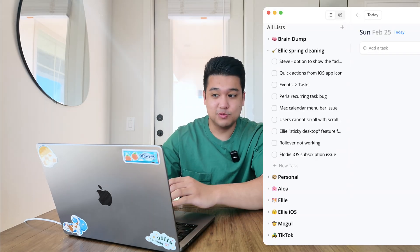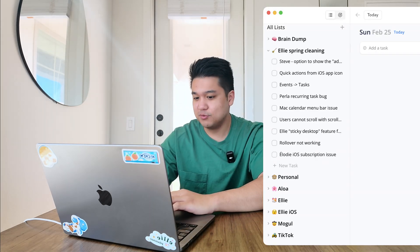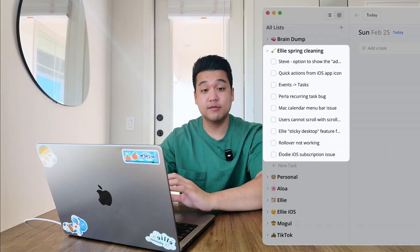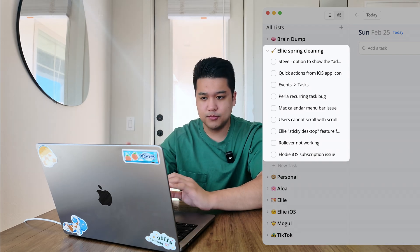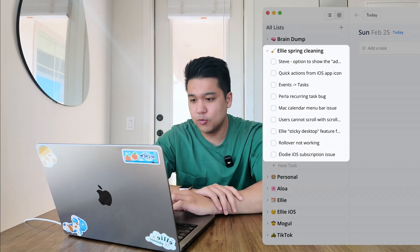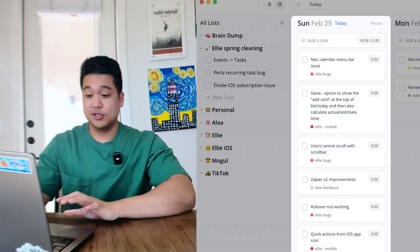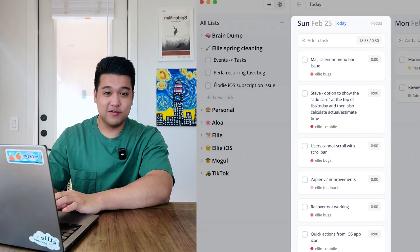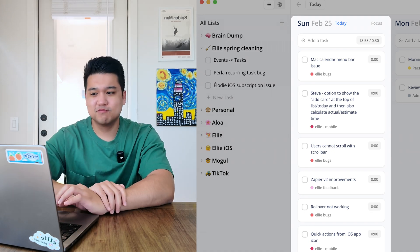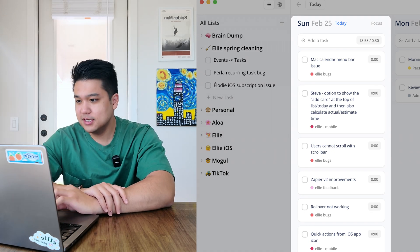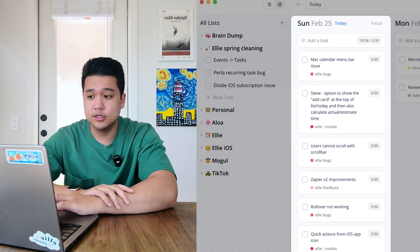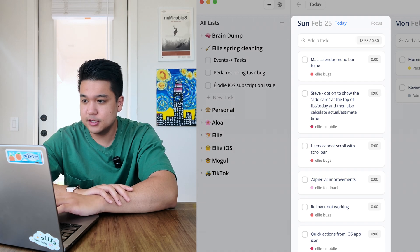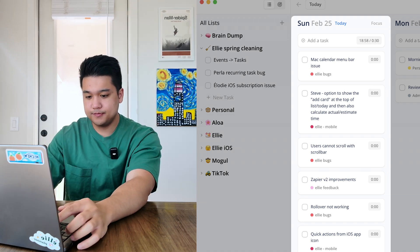I use Ellie to plan my day, so I have a spring cleaning list here. I'm going to go through the feedback board and pull things I think we can work on today. There's absolutely no way we can do everything on this list, but I think we can get some of it done. I'm going to go through one by one and try to tackle each one in order.